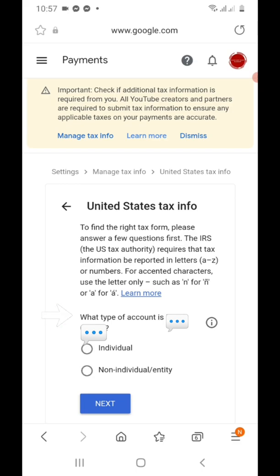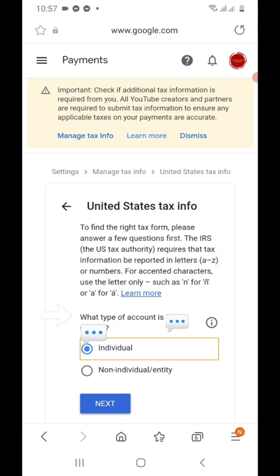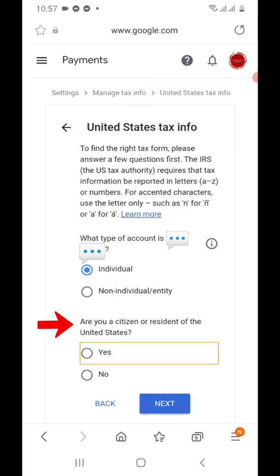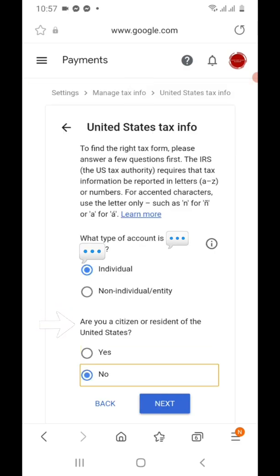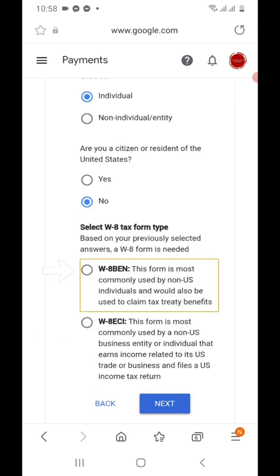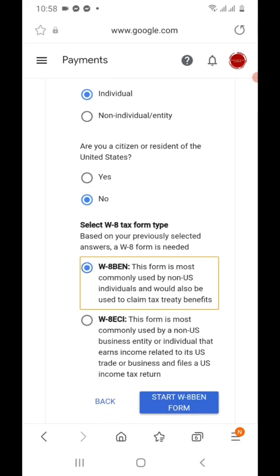For account type, choose Individual. Are you a citizen of the United States? Select No, then Next. Select the W-8BEN form, then Next, and then Start Form.